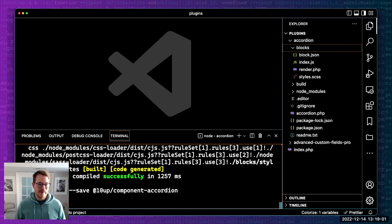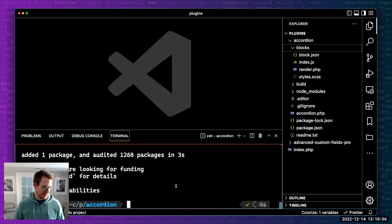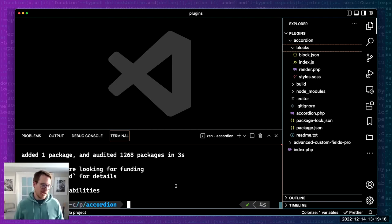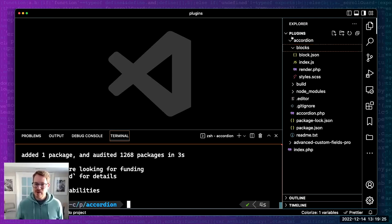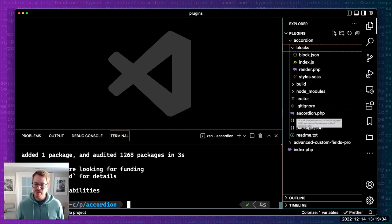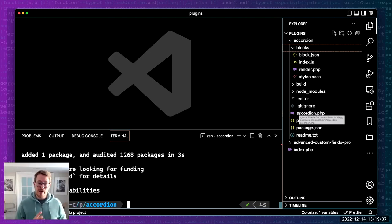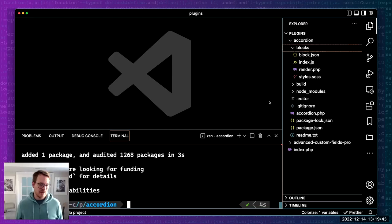Someone is asking in the chat about creating it in the theme folder and not as a plugin. Absolutely - I'm not covering that approach today, but a lot of this is applicable to storing it in the theme as well. You could probably bring this accordion directory over into your theme, and some of the steps I'll be doing in the main plugin file you might want to abstract a little bit so that it works with the theme directories. But yes, you can do it that way.